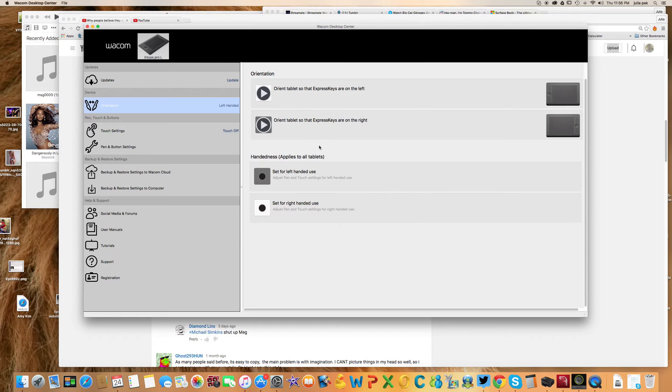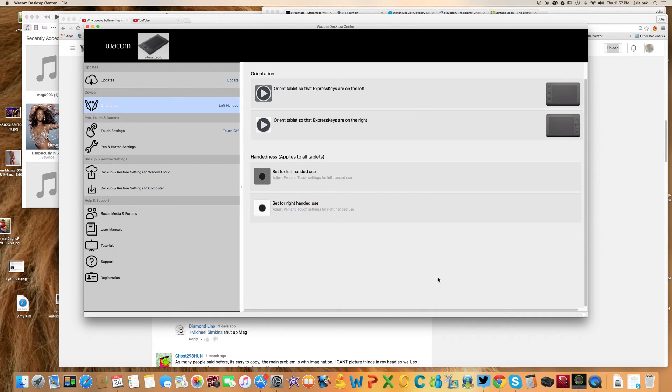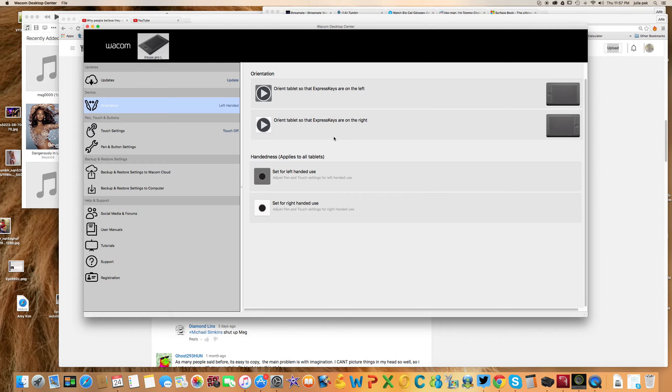You want to make sure that it is Express Key Right. If you do Express Key Left and you have your toggles on your right-hand side, everything is going to be reverse and upside down and that's very frustrating. So you're going to want to have Express Key Right.